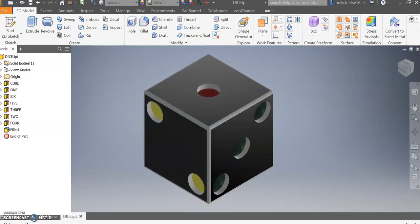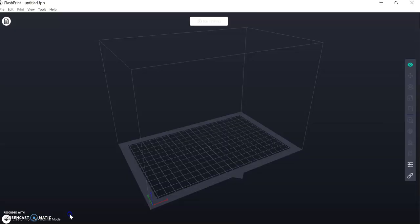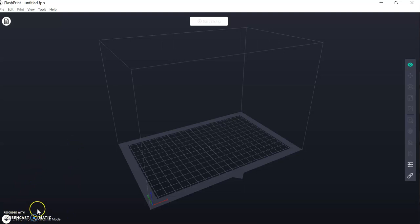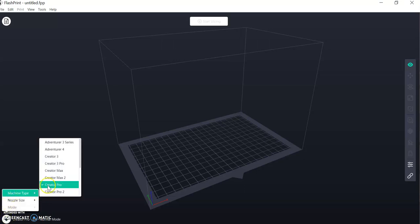So if I go back to my software, I'm going to check that my Creator Pro down the bottom left-hand side here is definitely selected. If not, click on this little icon, select machine type, and change it to Creator Pro.